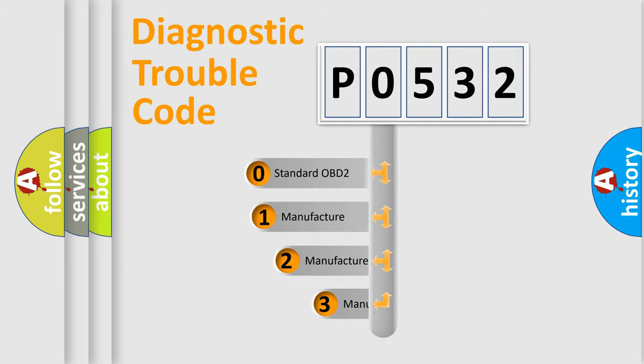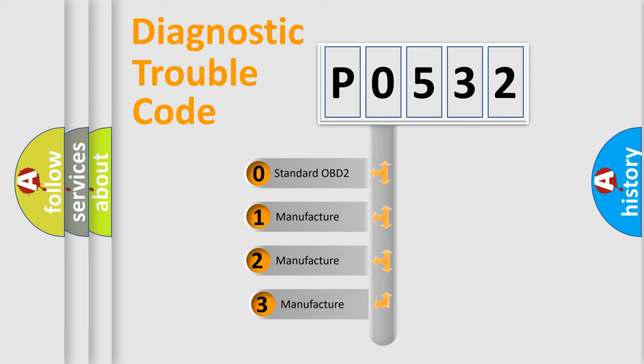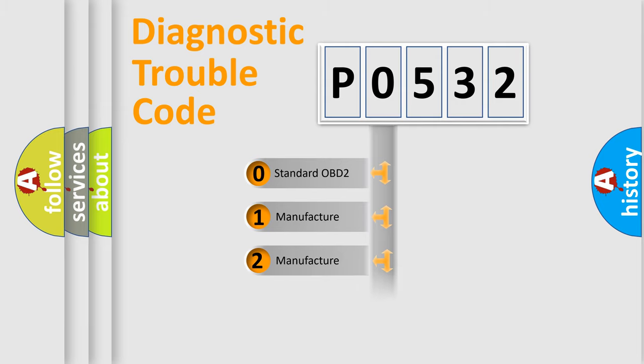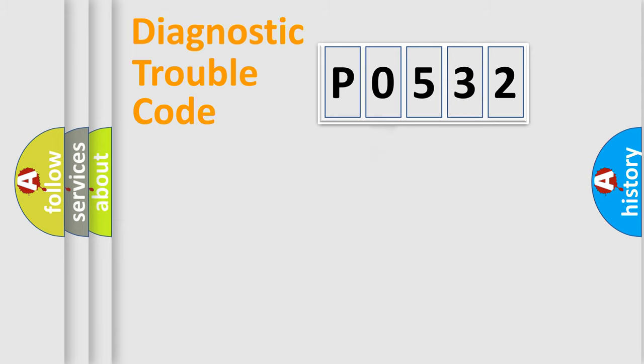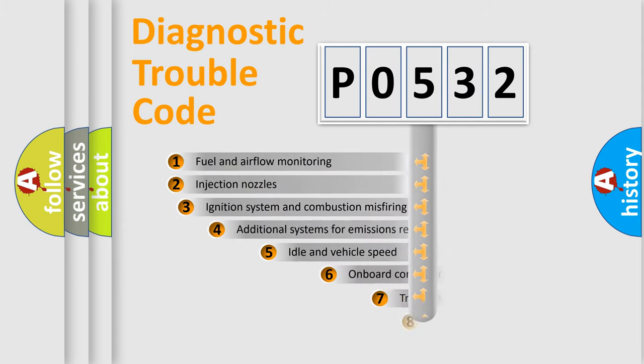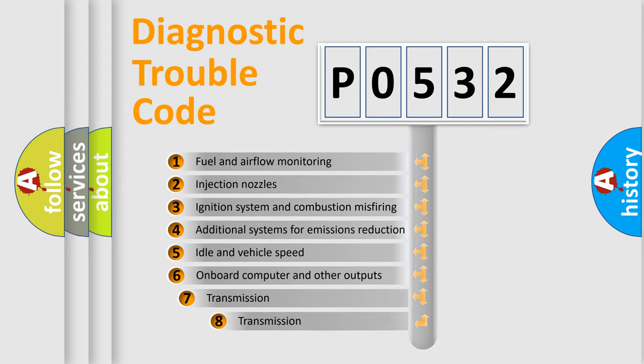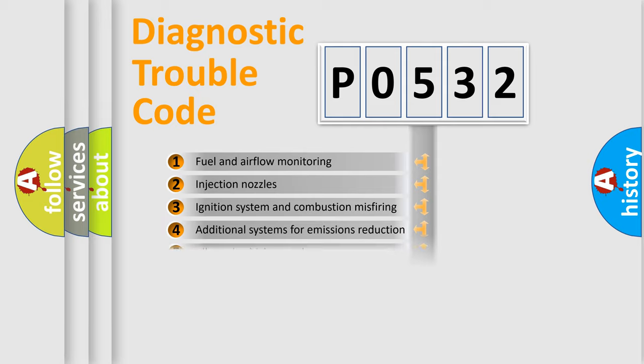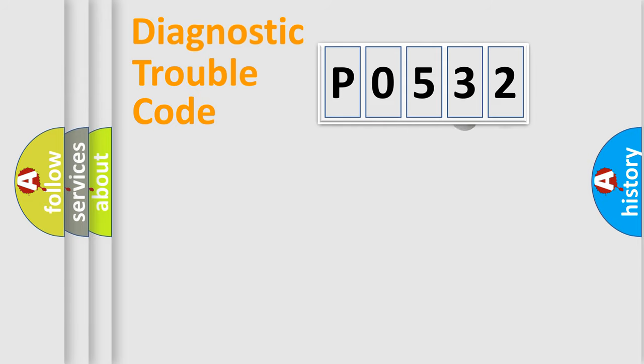If the second character is expressed as zero, it is a standardized error. In the case of numbers 1, 2, or 3, it is a manufacturer-specific expression of the car-specific error. The third character specifies a subset of errors.